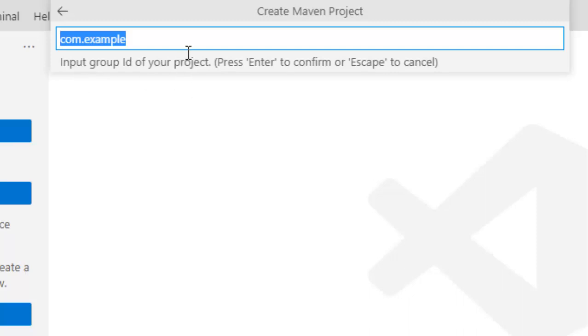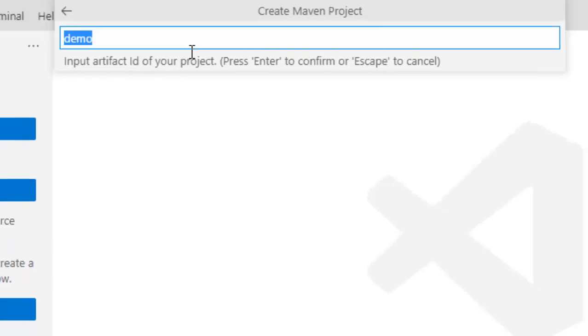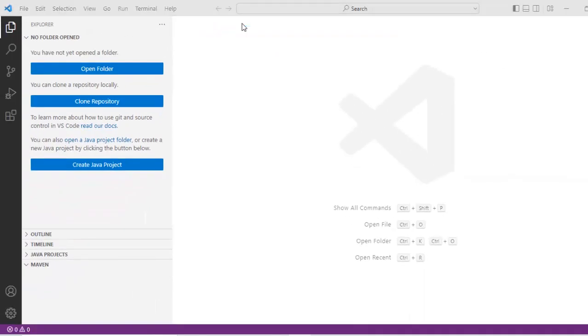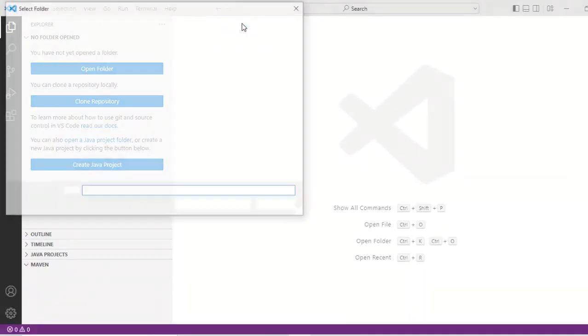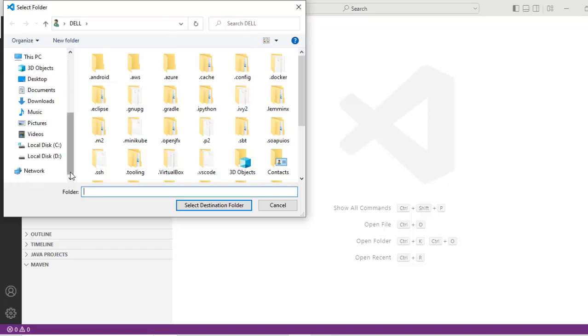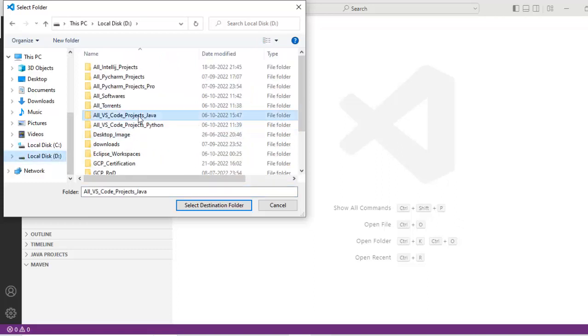Now it is asking for the artifact ID. Press enter again. Now VS Code is asking for the location where I want to create this project. For this I have a dedicated directory I have already created this all VS Code projects for Java. I am selecting this one. Click on select destination folder.